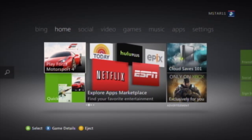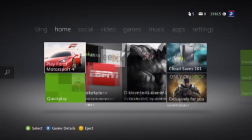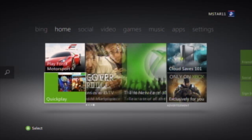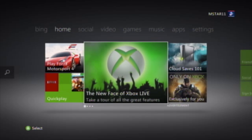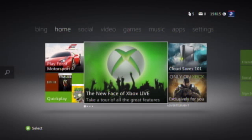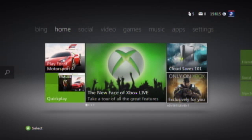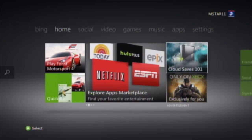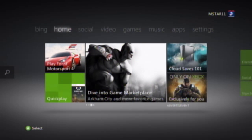Let's go ahead and take a look at the dashboard itself. Here we have the option to play the game we're looking at, do quick play, look at some advertisements for new features, and we also have cloud saves — I'll talk more about that in a moment.